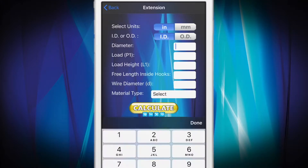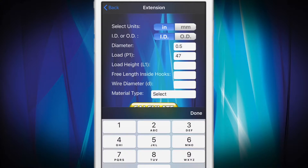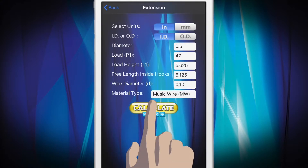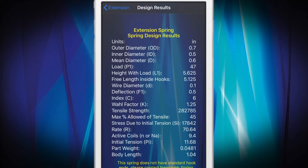Once you've entered all the required values, simply press Calculate and let the Springulator do the rest. The Springulator provides a results report with critical spring specifications, stress parameters, and ordering information specific to the type of spring you selected.